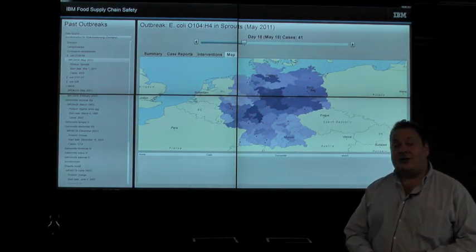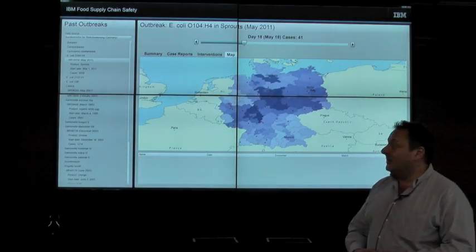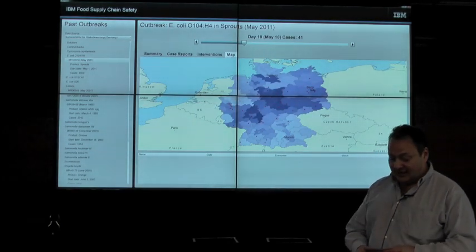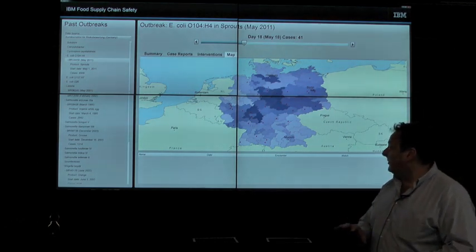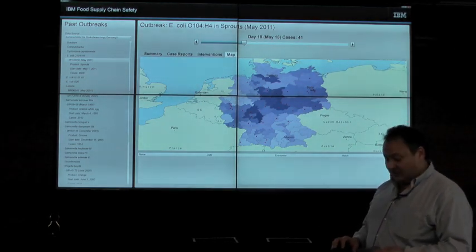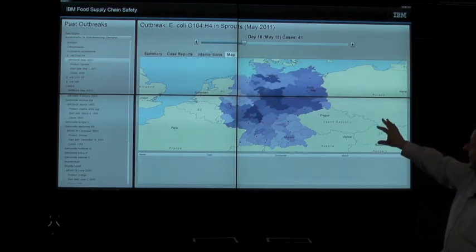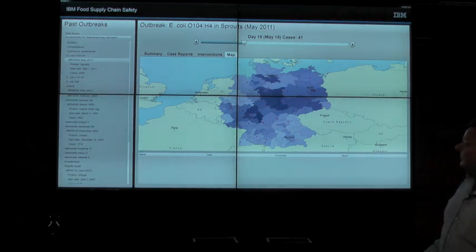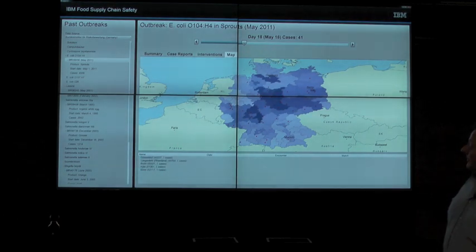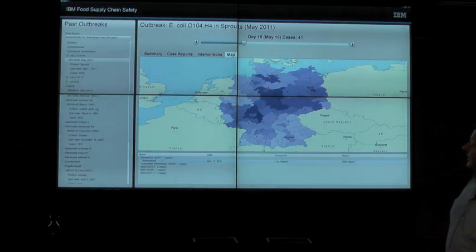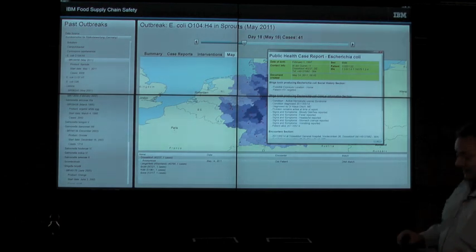The data required to accelerate the investigation and identify the contaminated product often exists already within the inventory control systems of retailers and distributors today. By pre-calculating these distributions and integrating retail data with public health, an investigator can not only visualize the distribution of suspect products, but by selecting an area of the map, they can visualize specific public health case reports and lab reports from individual cases.